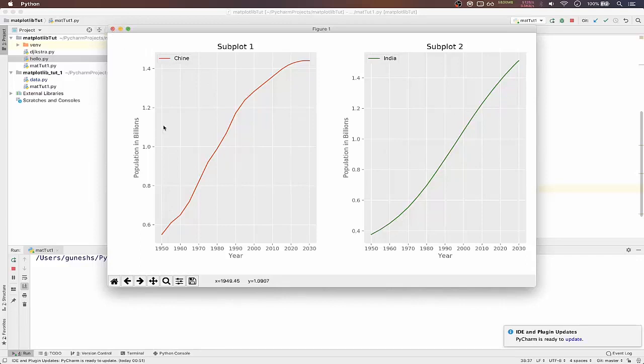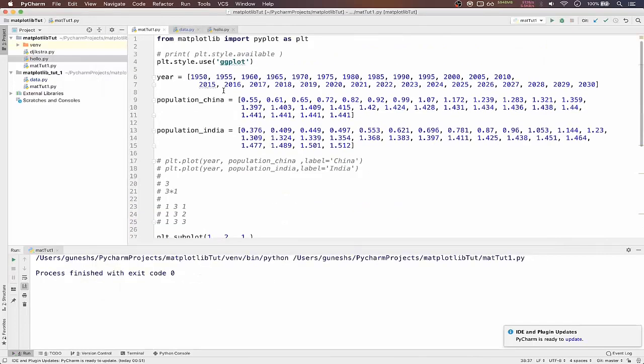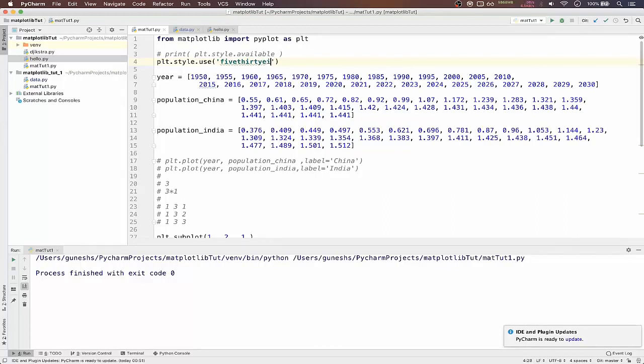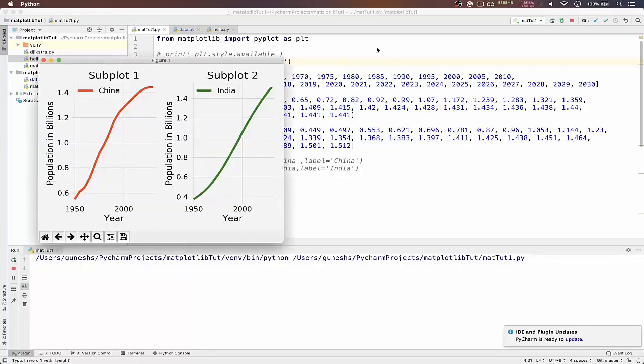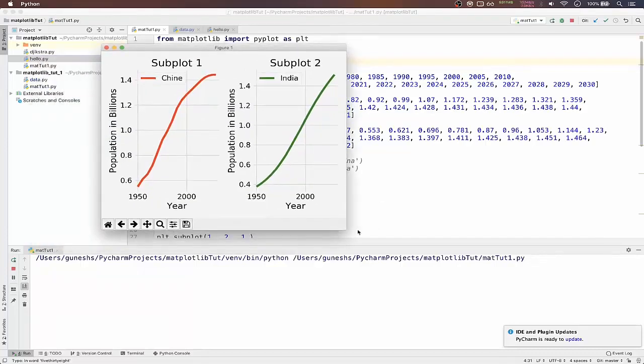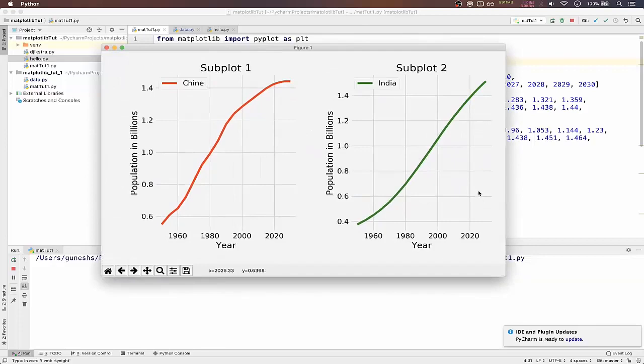So this is how you plot two subplots side by side. You can also try with different method like style that is 538. So let me see how it looks. Okay, so this looks really nice, so this is 538.